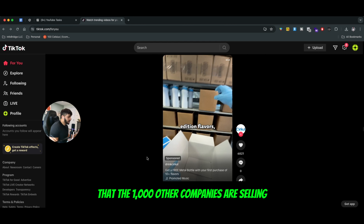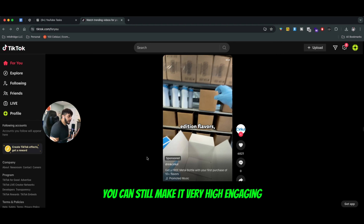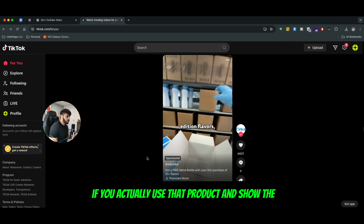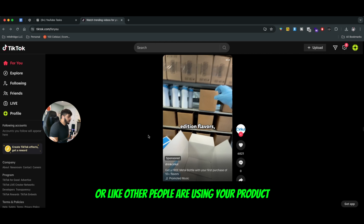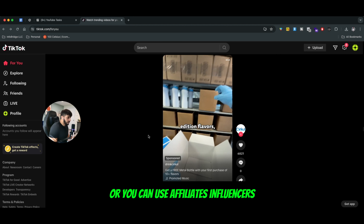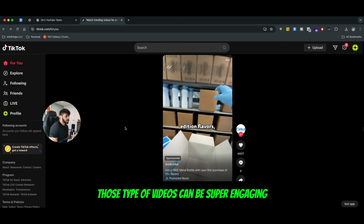If you sell a product that a thousand other companies are selling, you can still make it very highly engaging if you actually use product demonstration type of videos, or show other people using your product, or you can use affiliates and influencers — those types of videos can be super engaging.